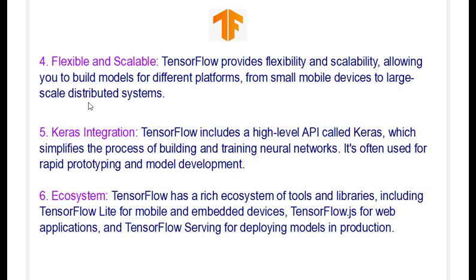TensorFlow includes a high level API called Keras, which simplifies the process of building and training neural networks. This is a great advantage.